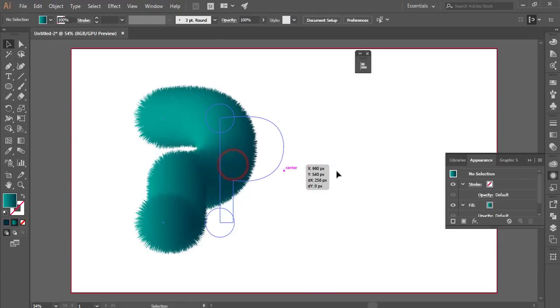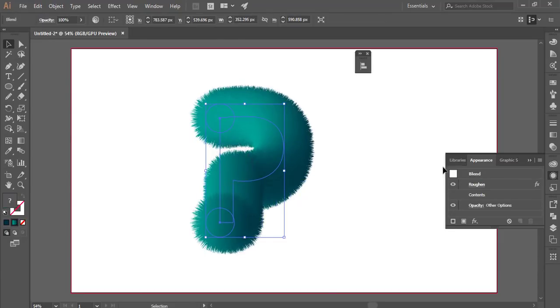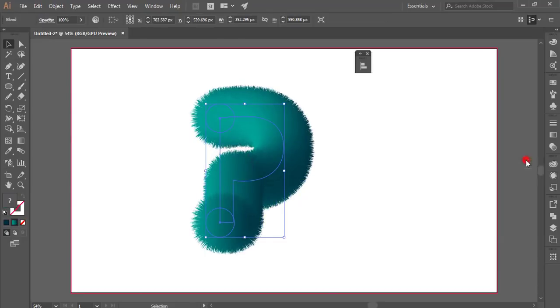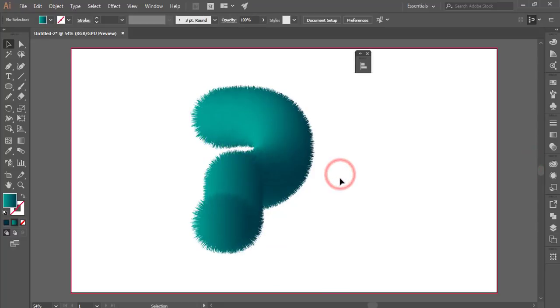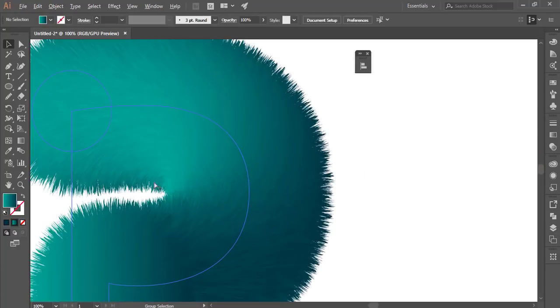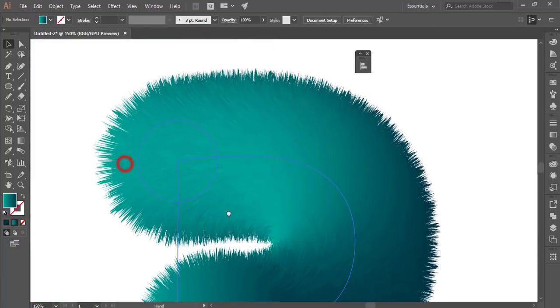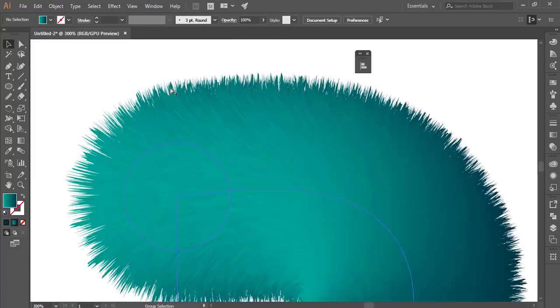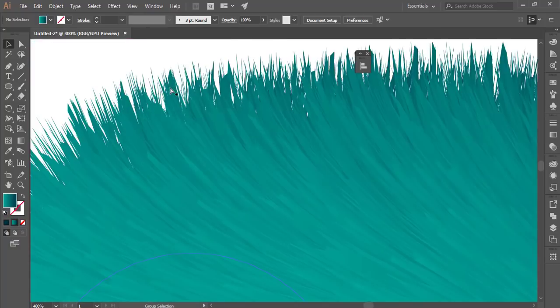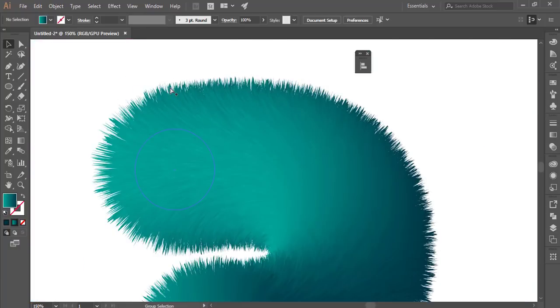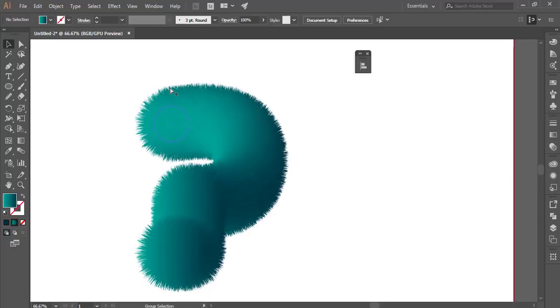You'll get this fluffy shape. Thank you so much for watching my video tutorial. Don't forget to subscribe to my channel, and if you have any questions, please comment below.